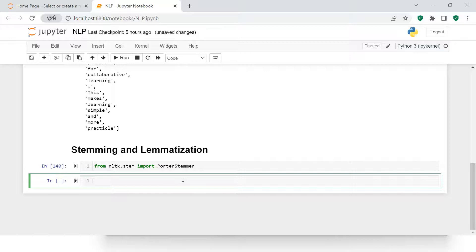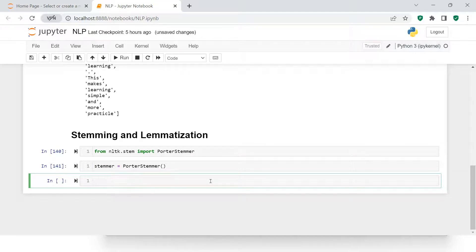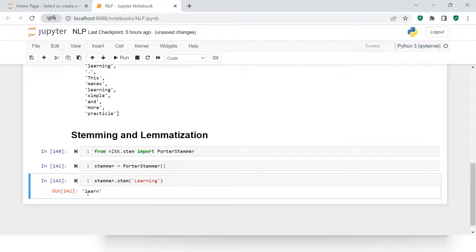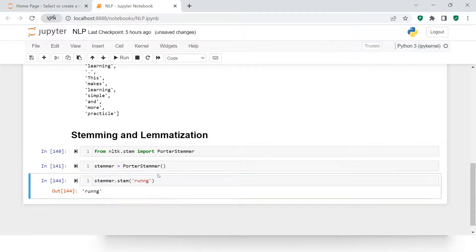Once you've imported it successfully, the next step is to create an object for it. Let's call it 'stemmer' — stemmer equals PorterStemmer(). Now let's call stemmer.stem() and apply the word 'learning'. You can see it returns 'learn'. Similarly, if you supply 'running', it converts it — it finds the nearest closest base word.